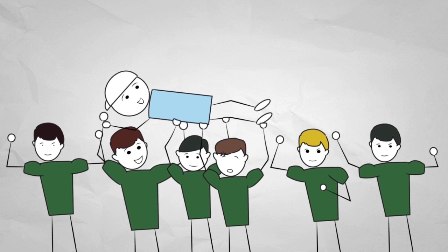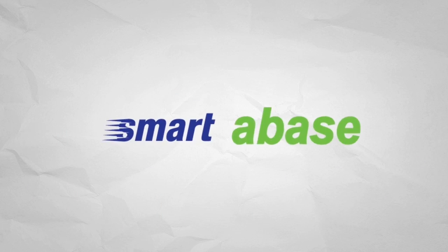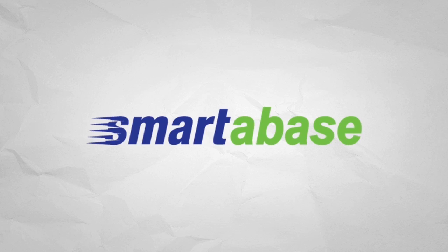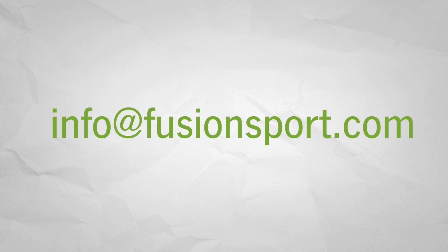To find out more about how Smartabase is changing athlete data management and analytics, visit our website or contact us today for a live online demonstration.